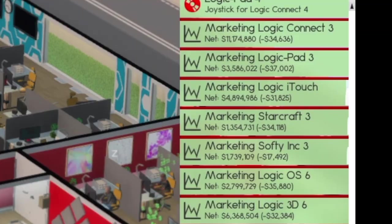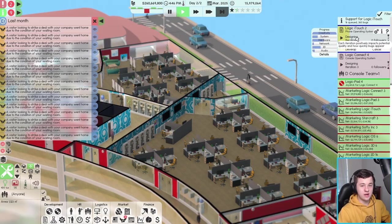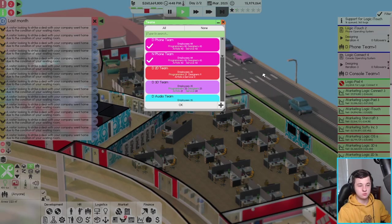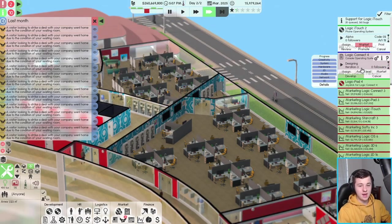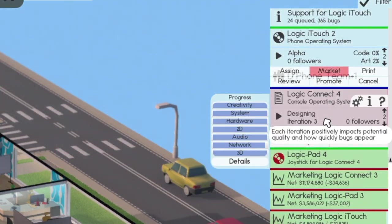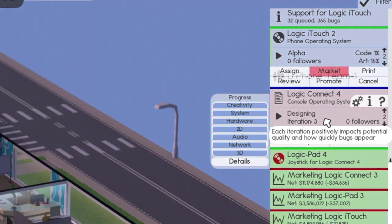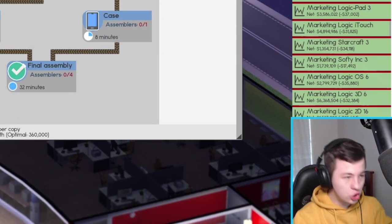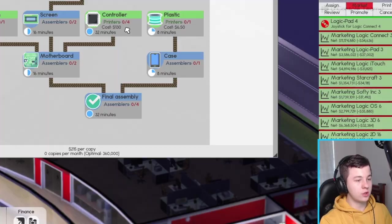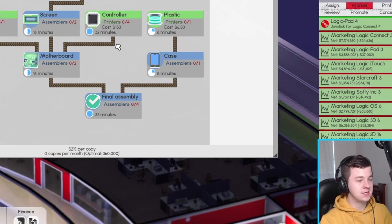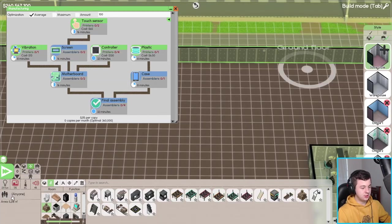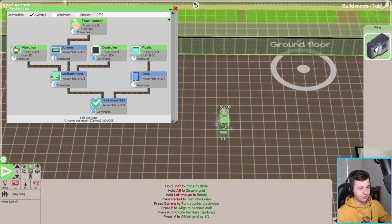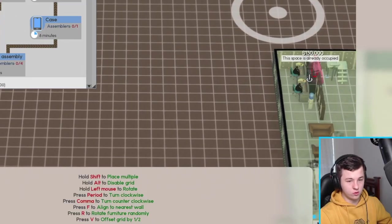It looks like Logic Eye Touch Version 2 is ready to go into development and Logic Connect 4 is also looking like going into development very shortly. We're currently not manufacturing the Logic Eye Touch yet, so I think it might be a good idea to start getting this into manufacturing. We're coming to distribution down here and we'll find the component printer.